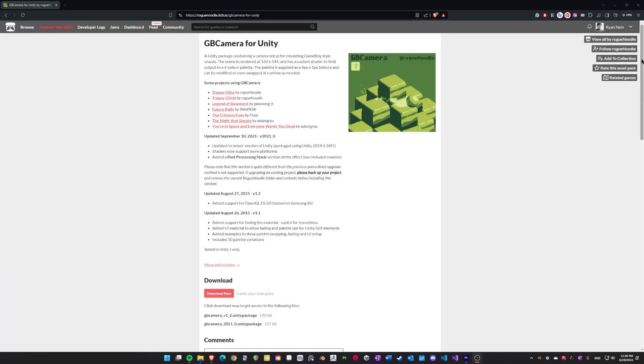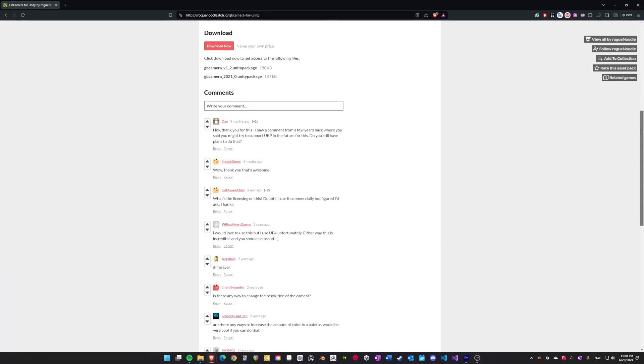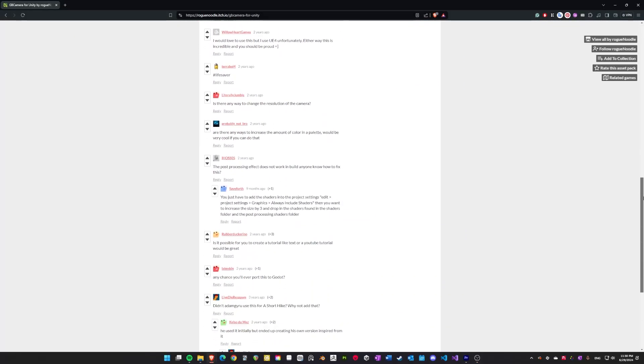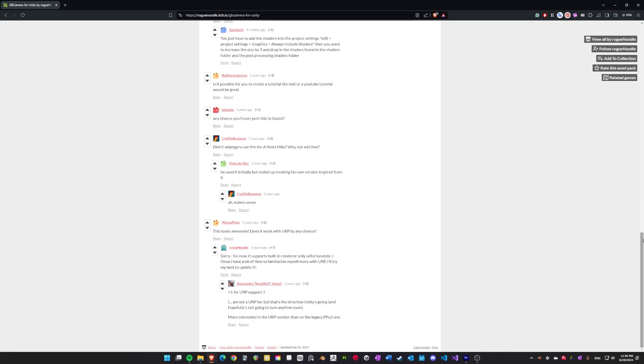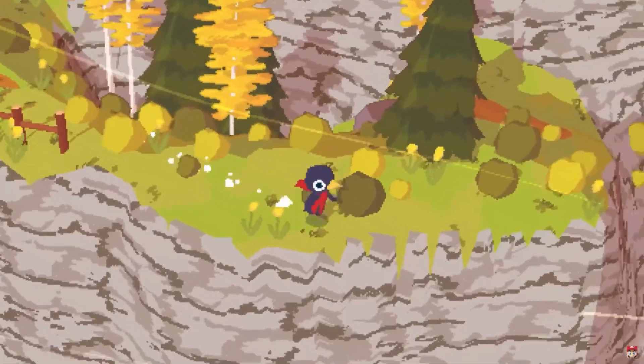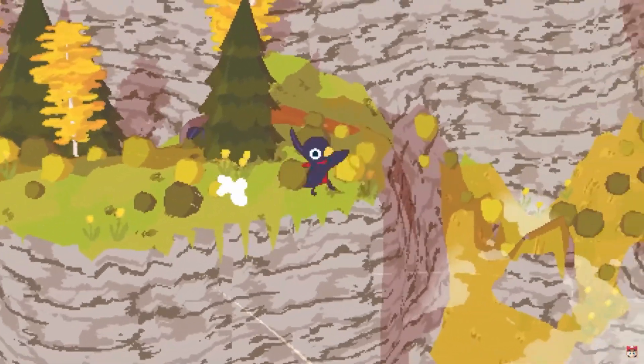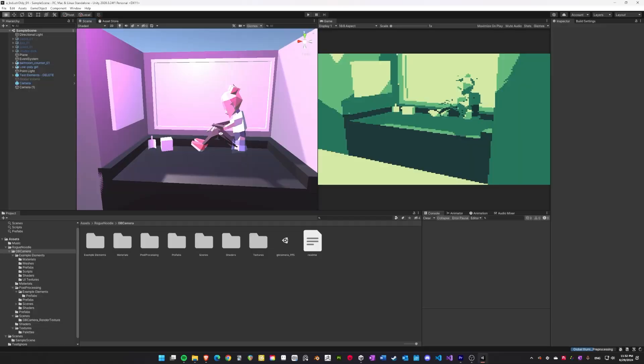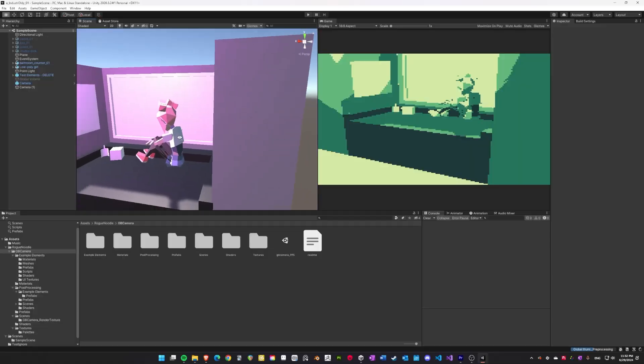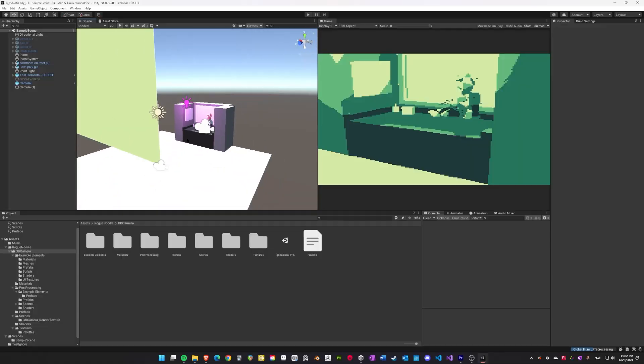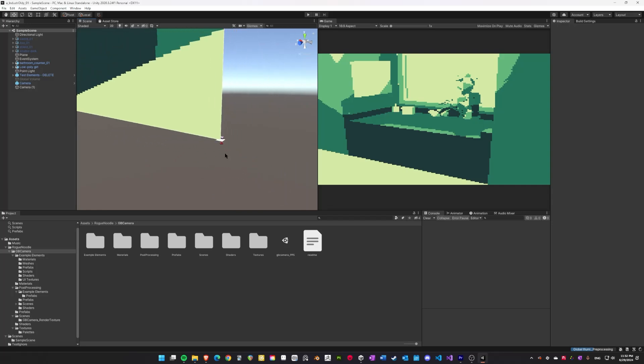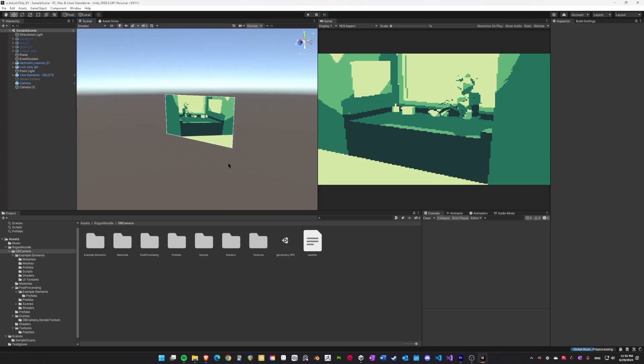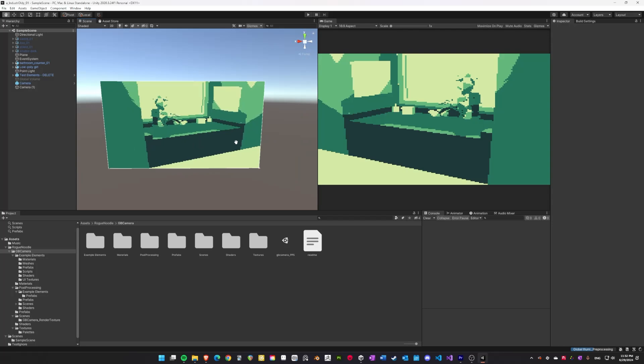For the first go at this, I toyed with using an asset I found on itch.io called GB Camera for Unity. I heard about this because it was used in one of my favorite games, A Short Hike. I used a placeholder model I found on Sketchfab and some unlit cubes to recreate the scene in Unity. The setup used a render texture to downsize the rendered image to pixel art. I wasn't satisfied with the result mainly because of the lack of detail in the environment and the lack of a textural quality.